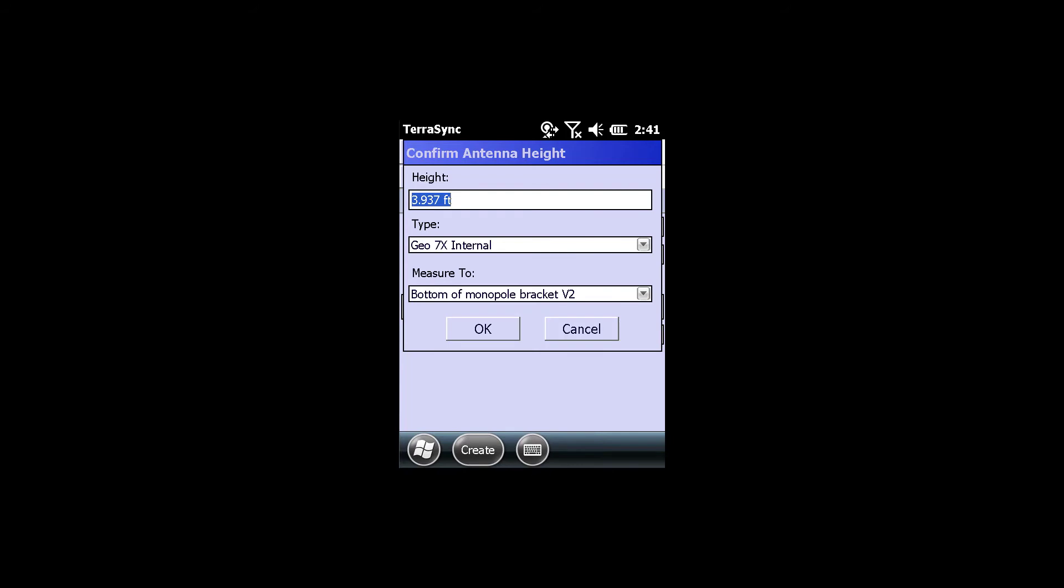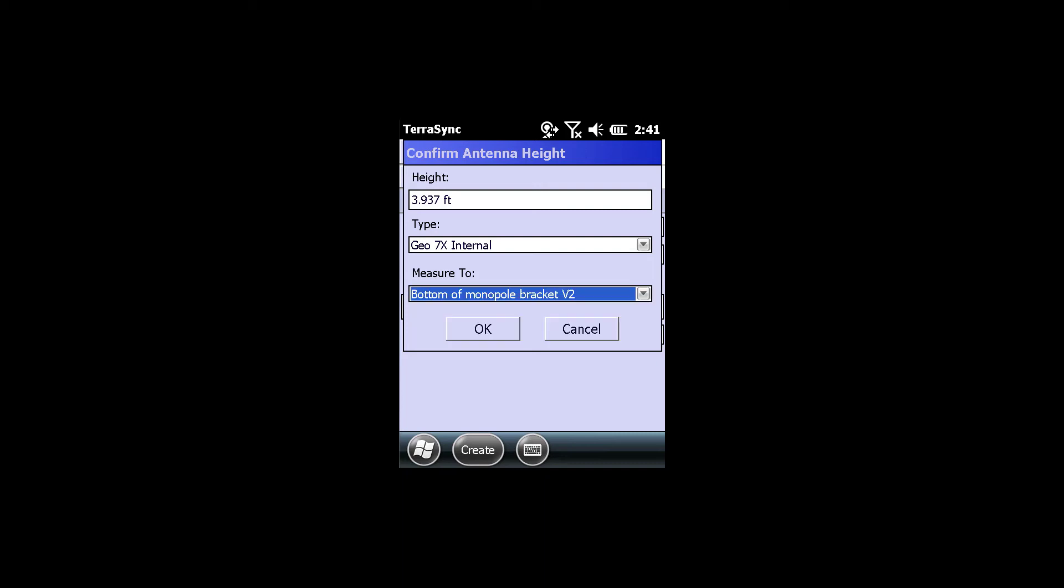And then here I could change this antenna height if I so choose to. And also, here is where I can change if it's bottom of receiver, bottom of monopole bracket for the GEO6000, or for the GEO7X it's version 2, bottom of monopole bracket version 2. Click OK.